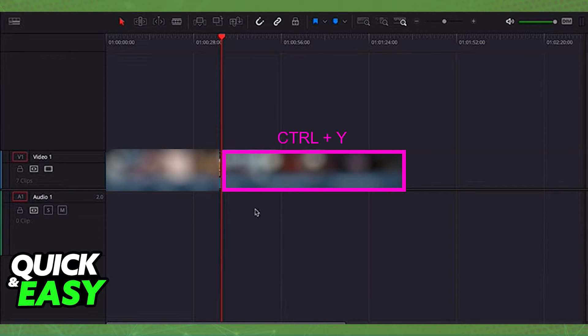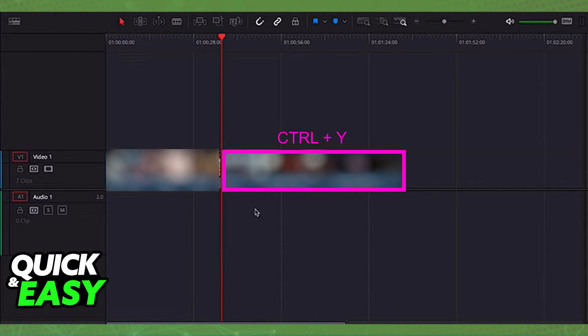So all you have to do is press Ctrl and Y, and all the video tracks ahead of the playhead will be selected and you are able to move all of them as you wish.